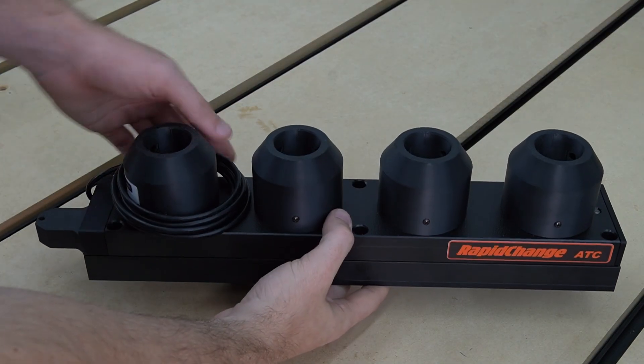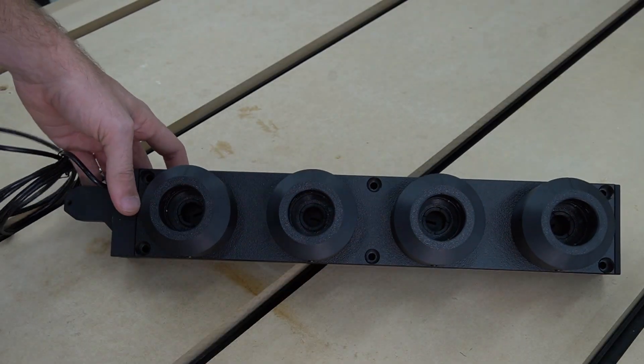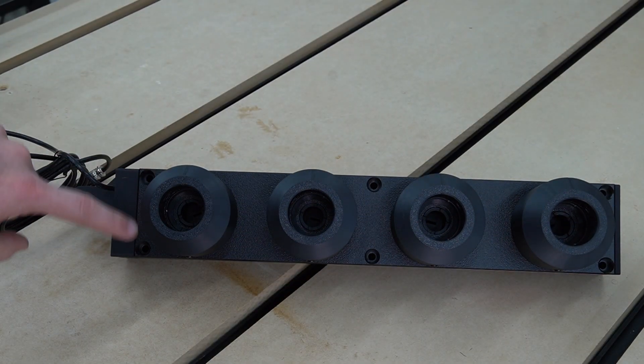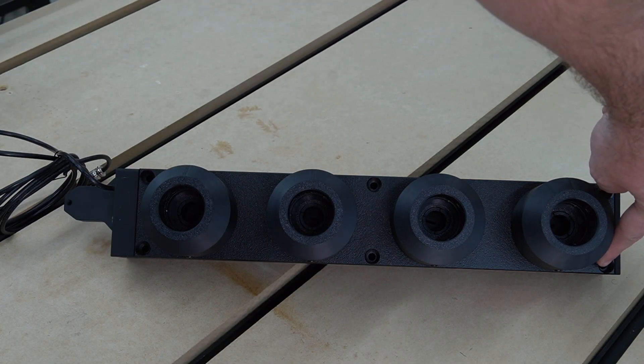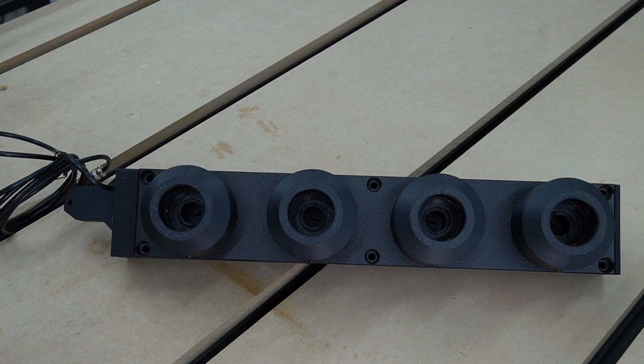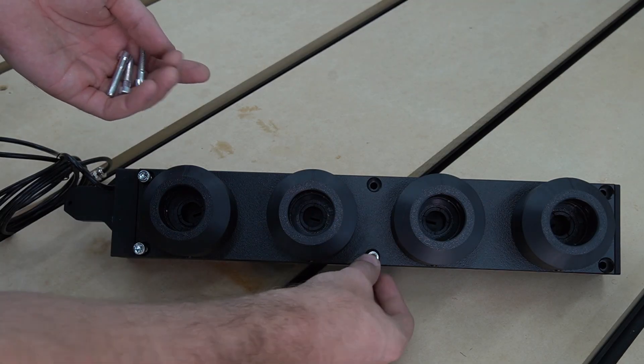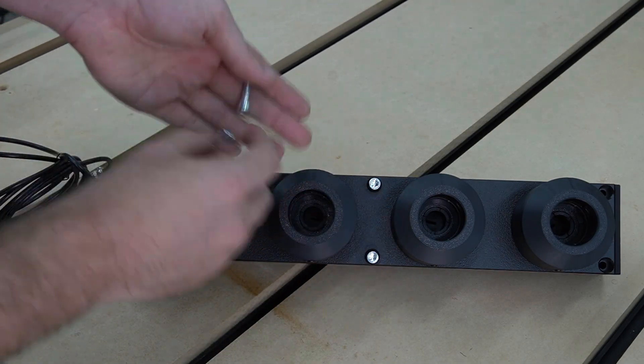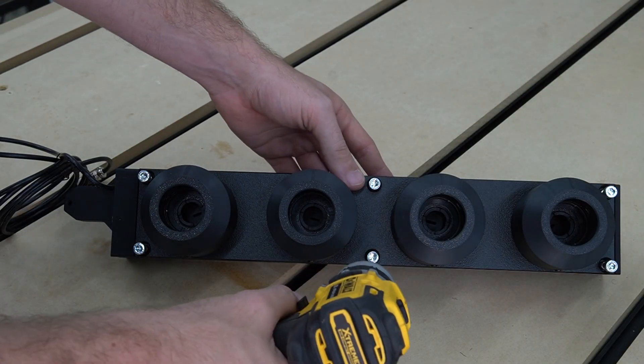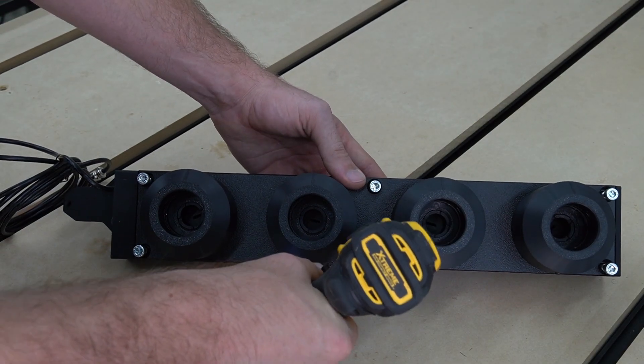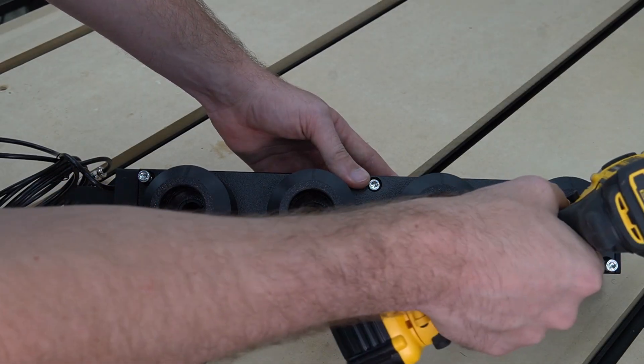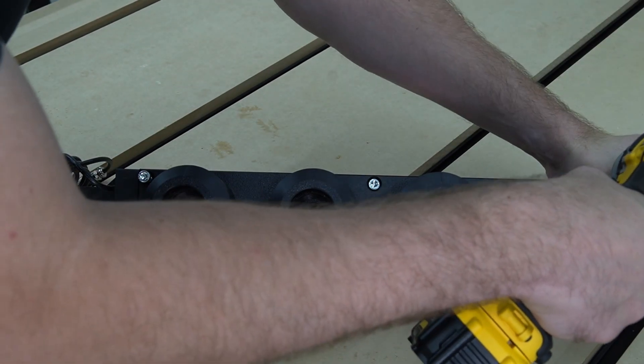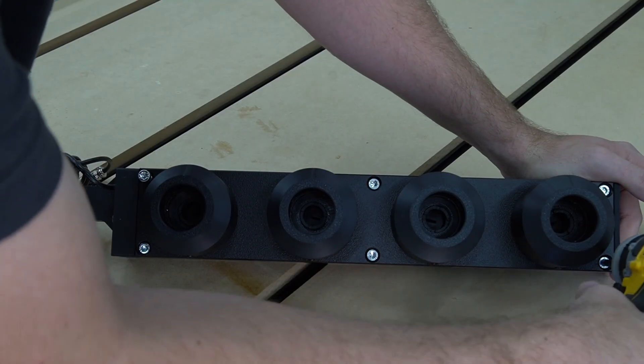With our ATC and work surface mount aligned using the alignment pins, we can now identify the holes where we're going to install our M6 by 35 millimeter screws from our work surface mount hardware pack. We'll place one of our M6 by 35 millimeter screws in each of the holes, then we'll follow those up and secure them in place with a 5 millimeter hex key. And finally, here we are securing those screws with our 5 millimeter hex key. You want to make sure that you do not over tighten these and strip out the mount.